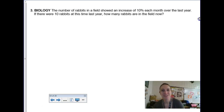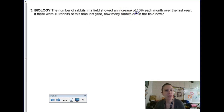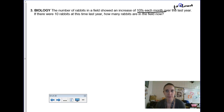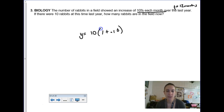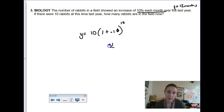Bio question: the number of rabbits in a field increases 10% every month. There were 10 rabbits a year ago — how many are there now? Watch your time labels: it grows every month, so over a year, time elapsed is 12 months. Using the growth formula: 10 times (1 + 0.10) to the 12th power gives approximately 31 rabbits. Since these are rabbits, you wouldn't use a decimal.